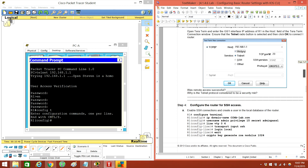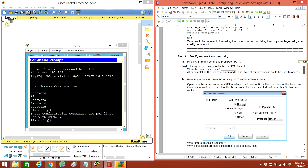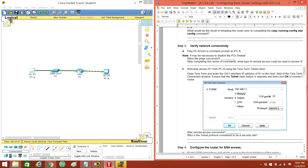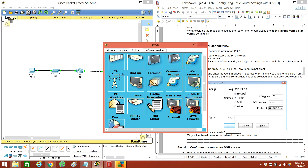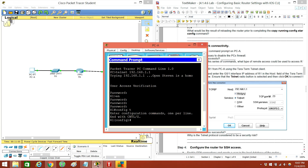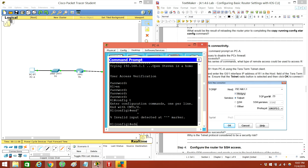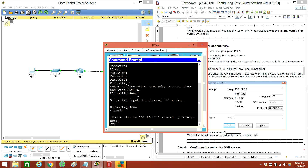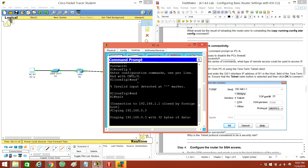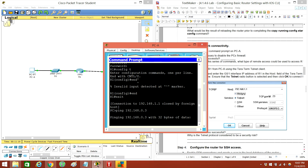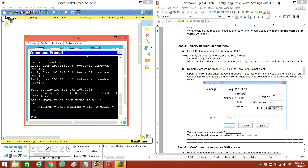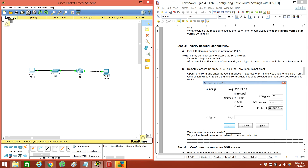We did good on that. Let's see if we can ping from PCA to PCB. PCB's IP address is .0.3, so let's see if we can do that. Ping 192.168.0.3. Hooray, it worked! We got connectivity between PCA and PCB.